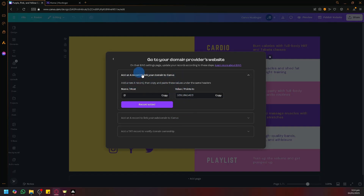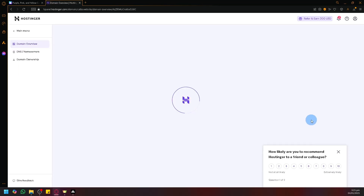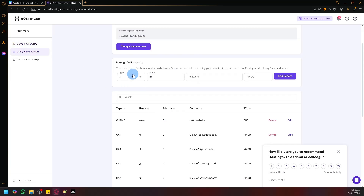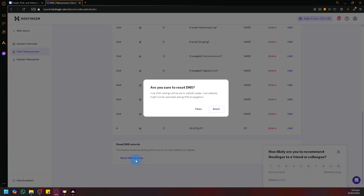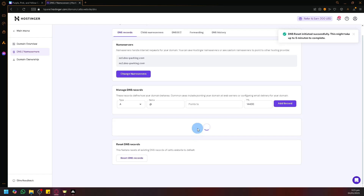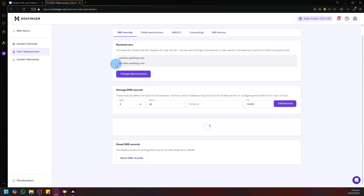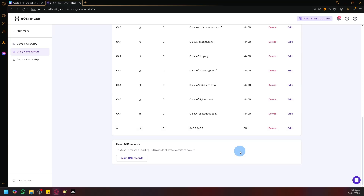We need to add a new record as shown here. So we're going to go to our domain in Hostinger. Simply click on 'manage,' then click on 'DNS name servers' to access our DNS records. To ensure you won't have any issues, I would recommend that you reset this — especially if you previously tried to connect this domain to another website. Resetting it will ensure we won't have any conflicts or issues later on.